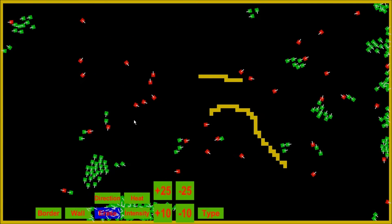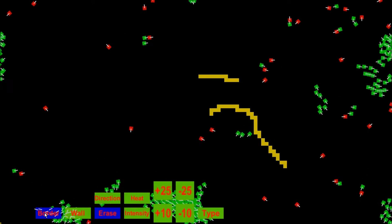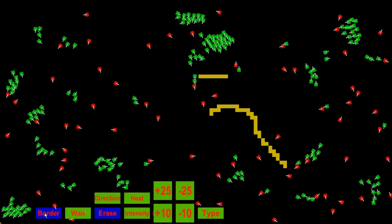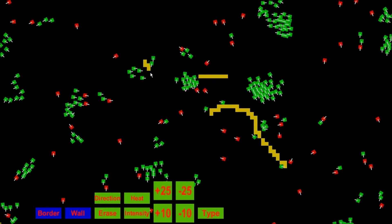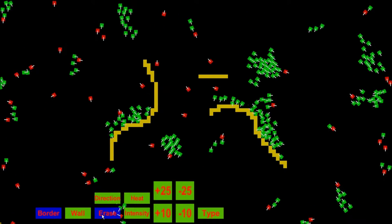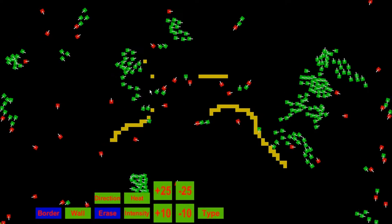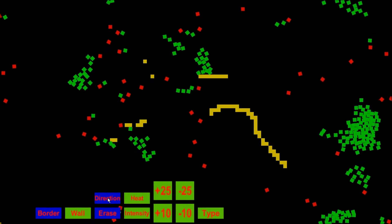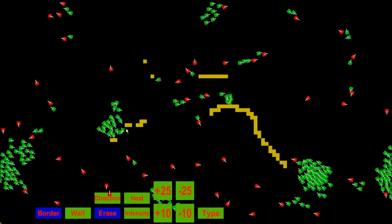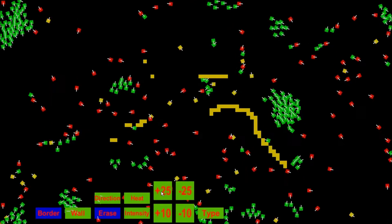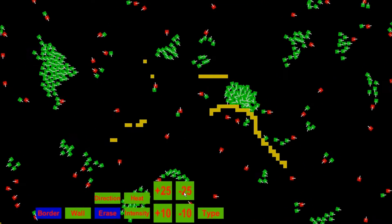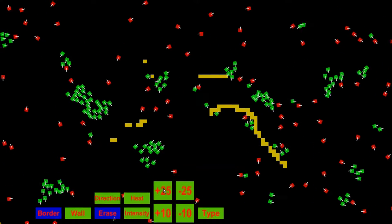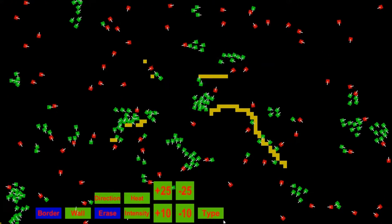So now I'm going to explain what some of these buttons mean. Border is just to create a border, which can be toggled. Wall, you can just create walls with them. Erase can erase walls, as you can see. Direction to get rid of the direction arrows. That's actually for another reason that I'll explain soon. Plus 25 creates another 25 creatures, birds, sorry. And minus 25 removes 25. Plus 10, minus 10. And type.